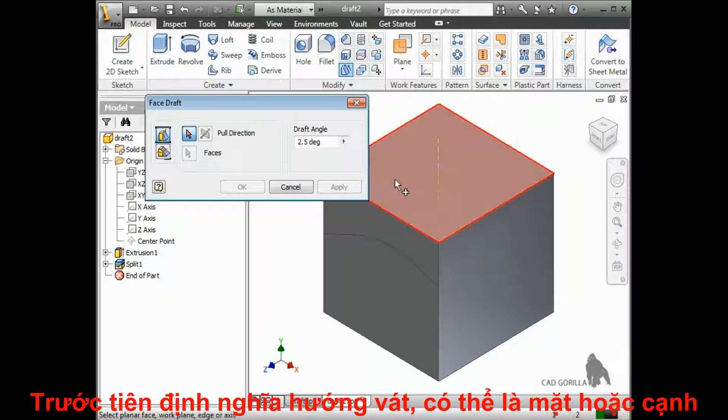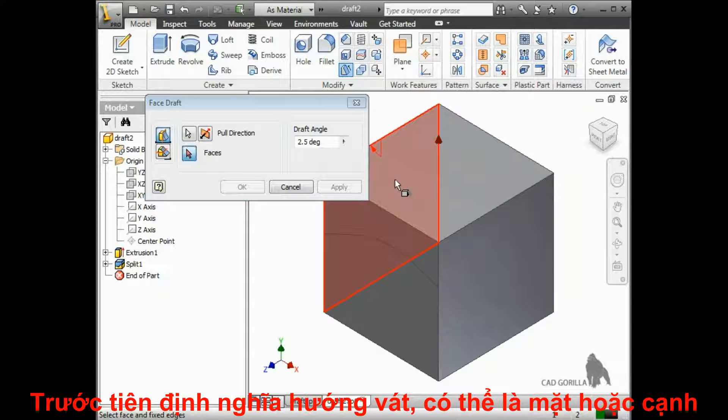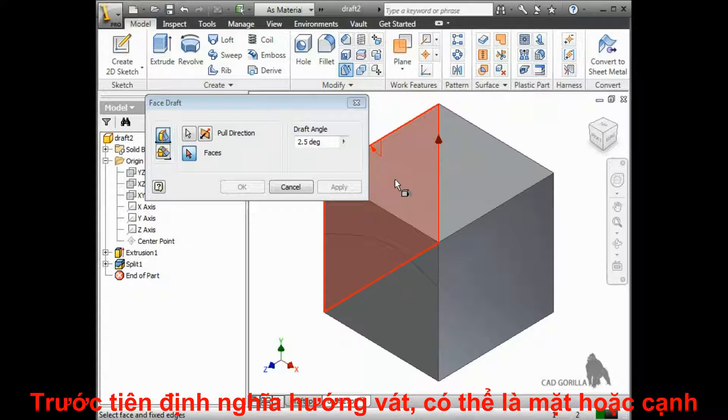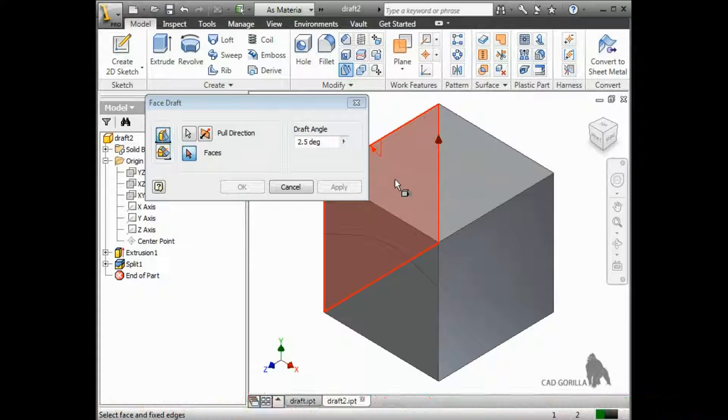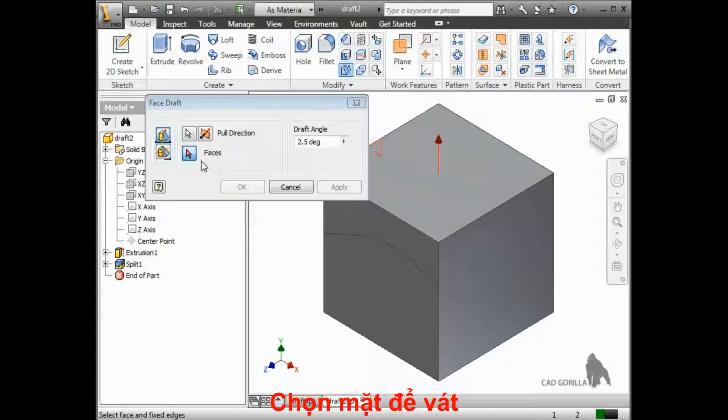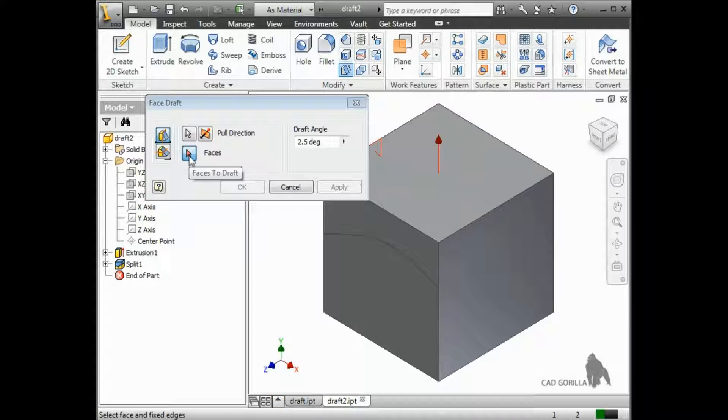First, I'll define a direction of pull, which can be a face or linear edge. Then, I can select the faces which I would like to apply the draft to.